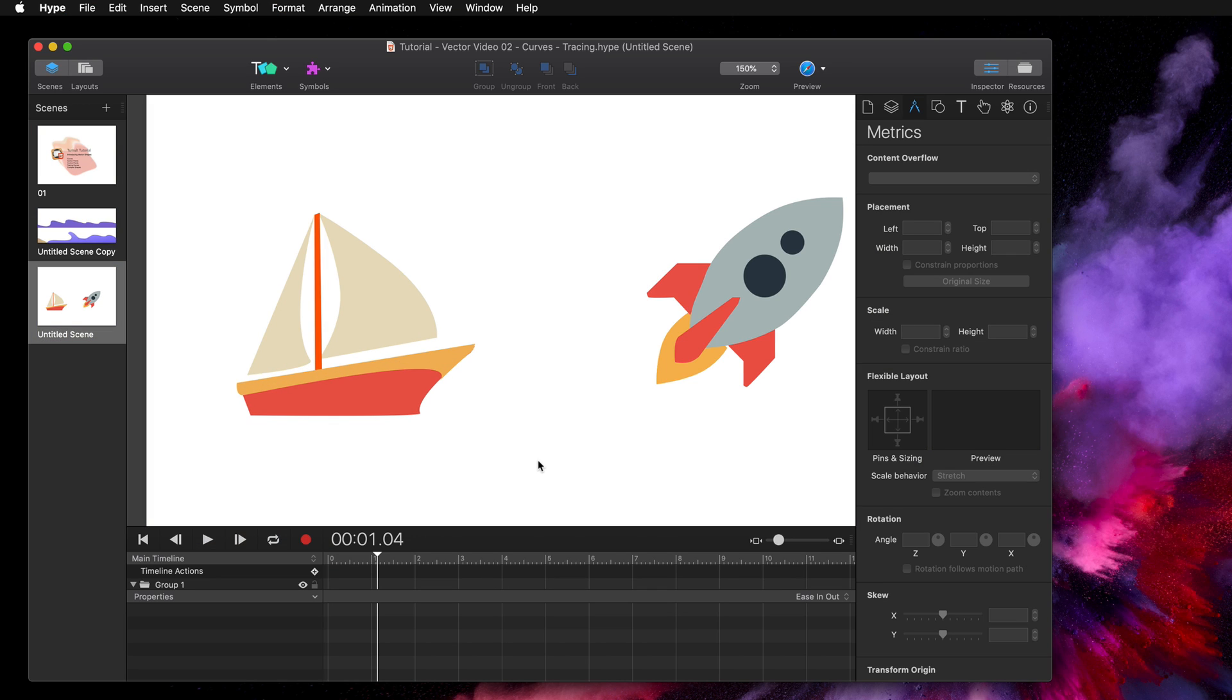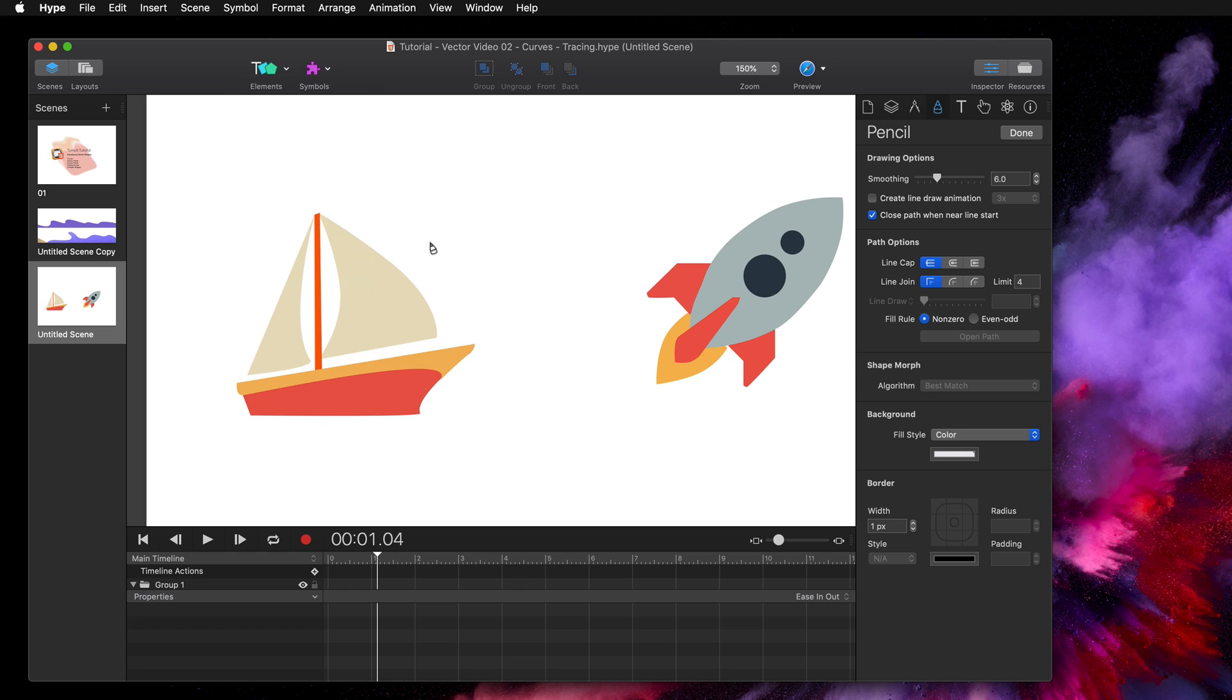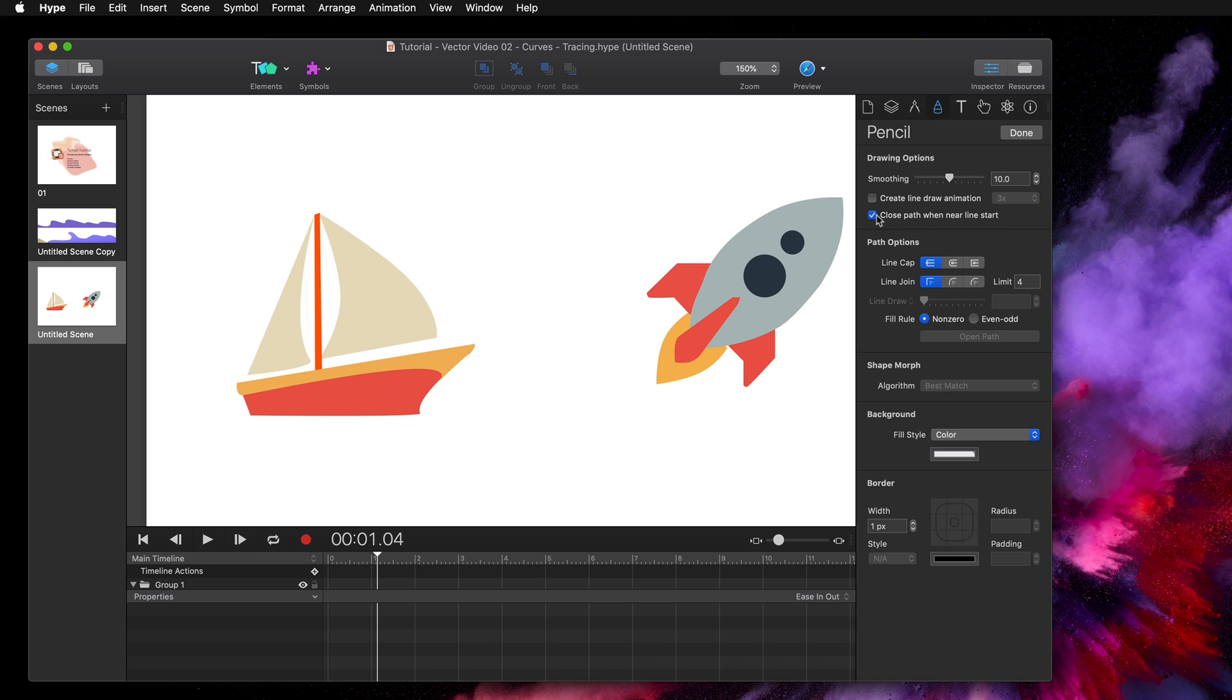Another convenient way to trace objects is to use the pencil tool. Select the pencil tool from the elements toolbar and select pencil. You can also select P on the keyboard. So with this selected, I'm going to increase the smoothing to about 10. And since we don't need a line draw animation, I'm going to uncheck that. And since this sail shape I'm going to trace is a closed shape, I'm going to select this closed path when near line start option.